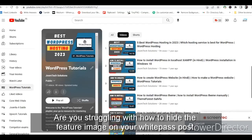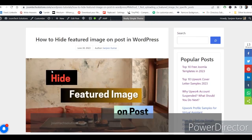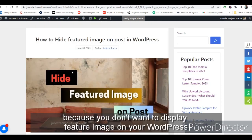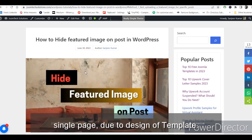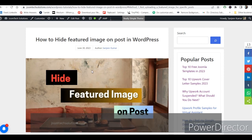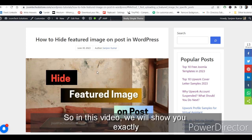Are you struggling with how to hide the featured image on your WordPress post because you don't want to display the featured image on your WordPress single page due to design? In this video we will show you exactly how to do it step by step.